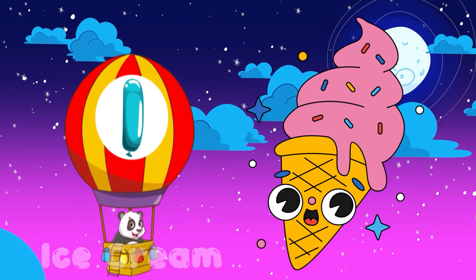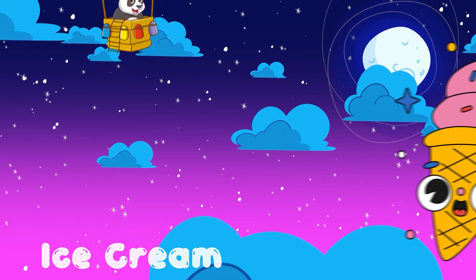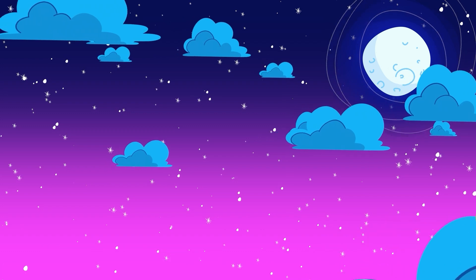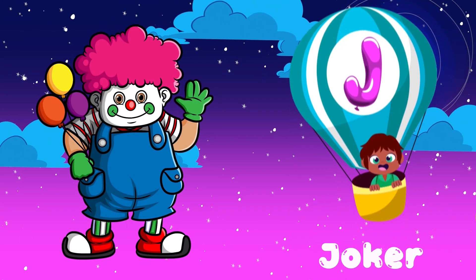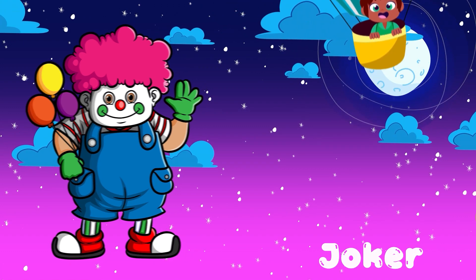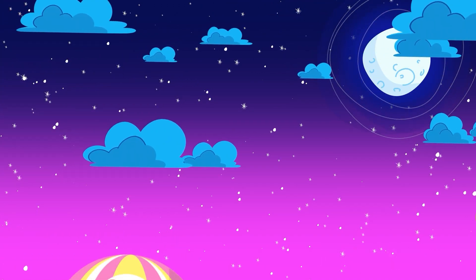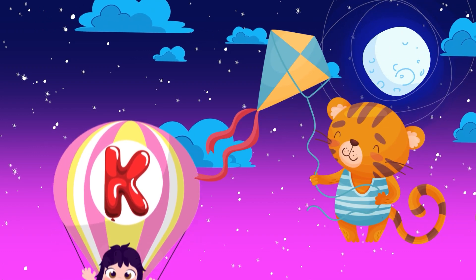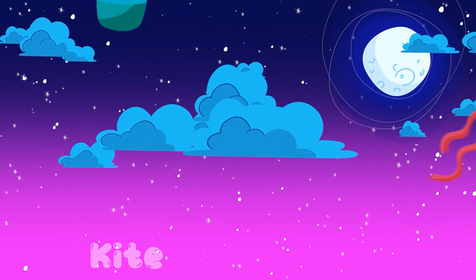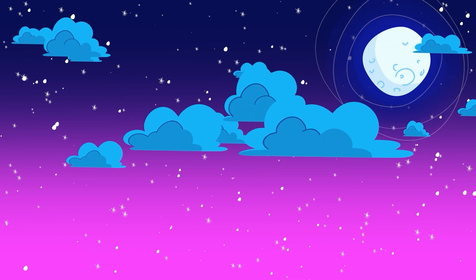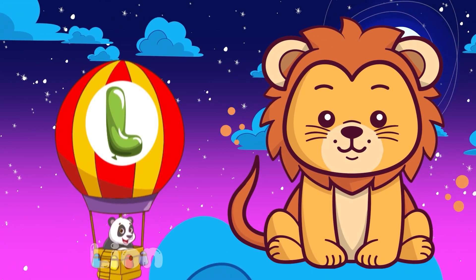I. I for Ice Cream. J. J for Joker. K. K for Kite. L. L for Lion.